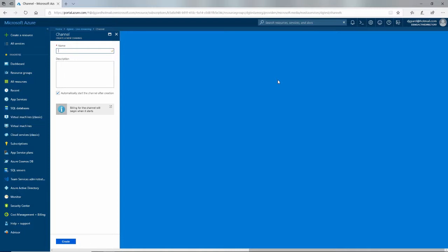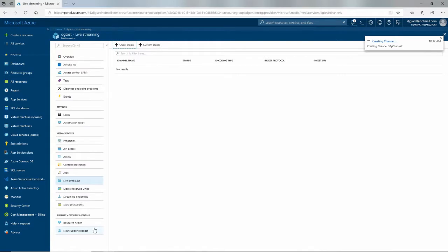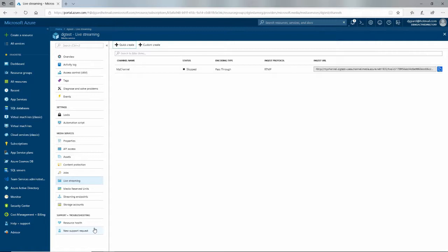I'll call this my channel right here. I don't need a description, but I could add one if I want to. And I want to automatically start the channel after it's created. If not, if I clear that, then I can start it later on if it's one that I don't want to use right away. Remember, you do get charged while the channel is running, so you want to be diligent about when it's running and when it's not running.